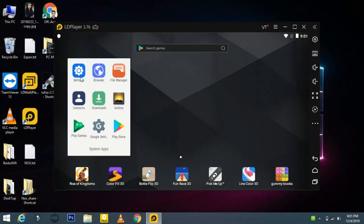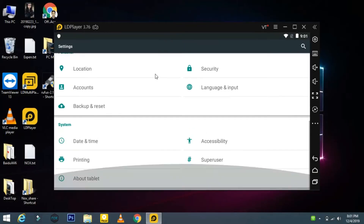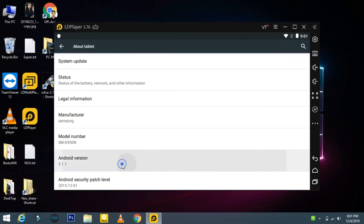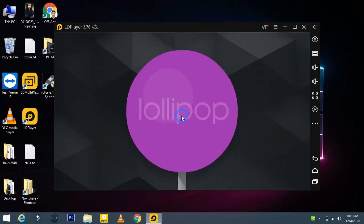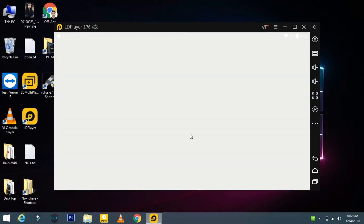I'm going to check which Android version it is using. Just go to Settings and click here — it is based on Lollipop, as you can see here.